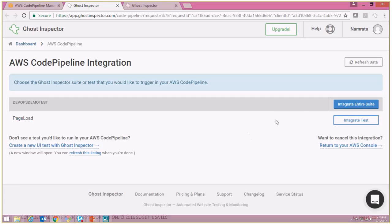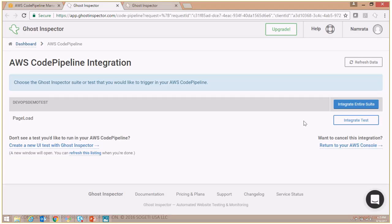So you can call the entire test suite or you can call one specific test, whatever is true for your scenario. For our demo today we will be calling the entire test suite. So let's select that.